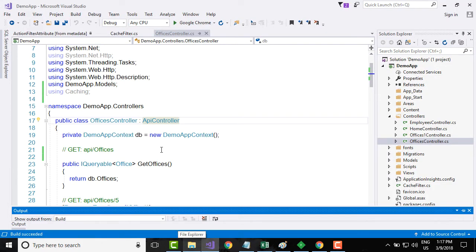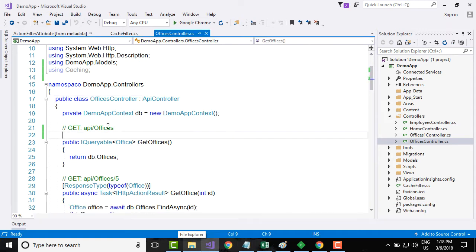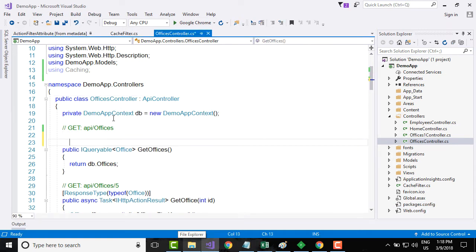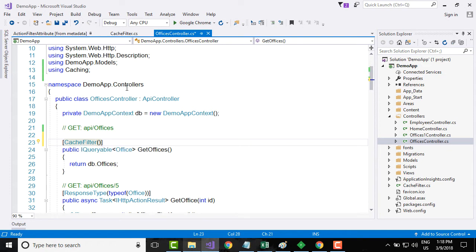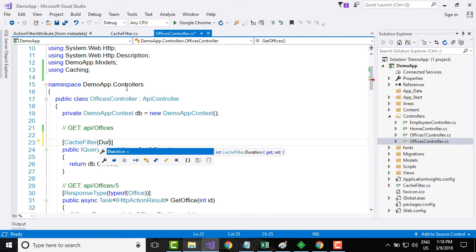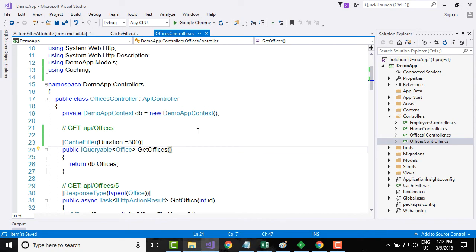Now what I will do is I will go to Visual Studio and I will implement caching for a particular controller. To implement caching you just need to invoke that particular class called cache filter, and then you need to pass in a parameter of variable duration. I am going to say 300 seconds.